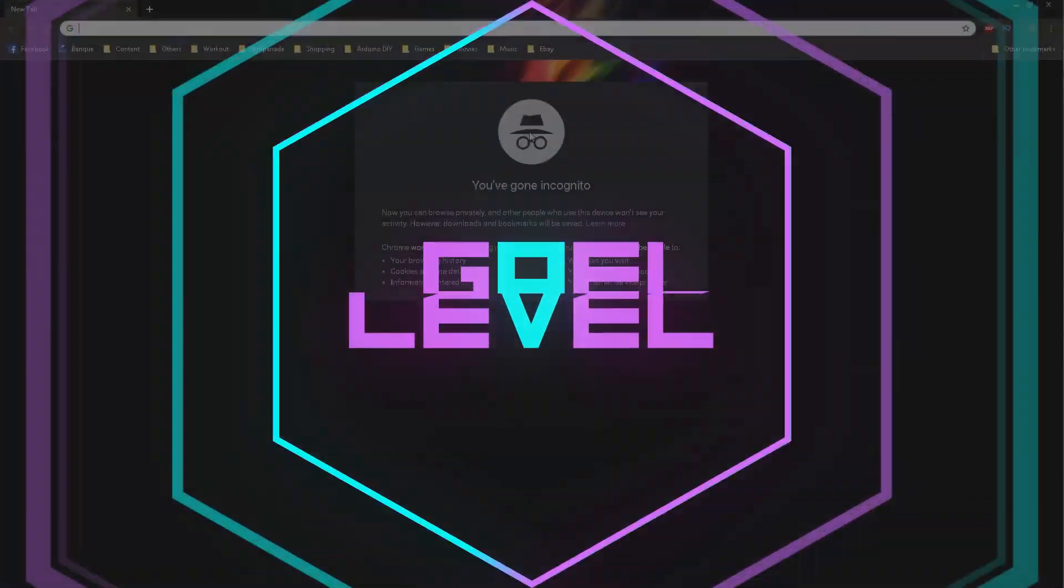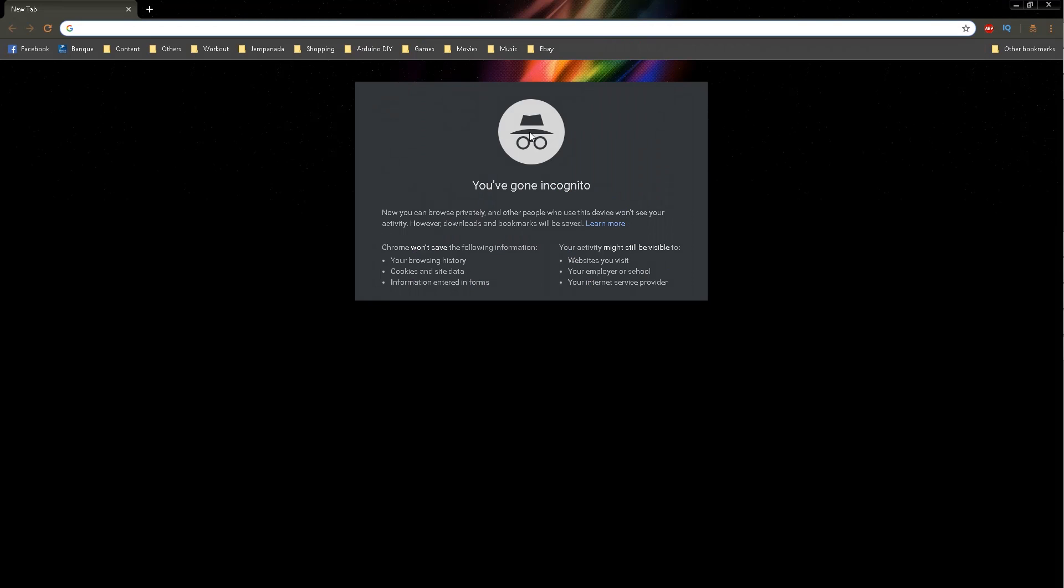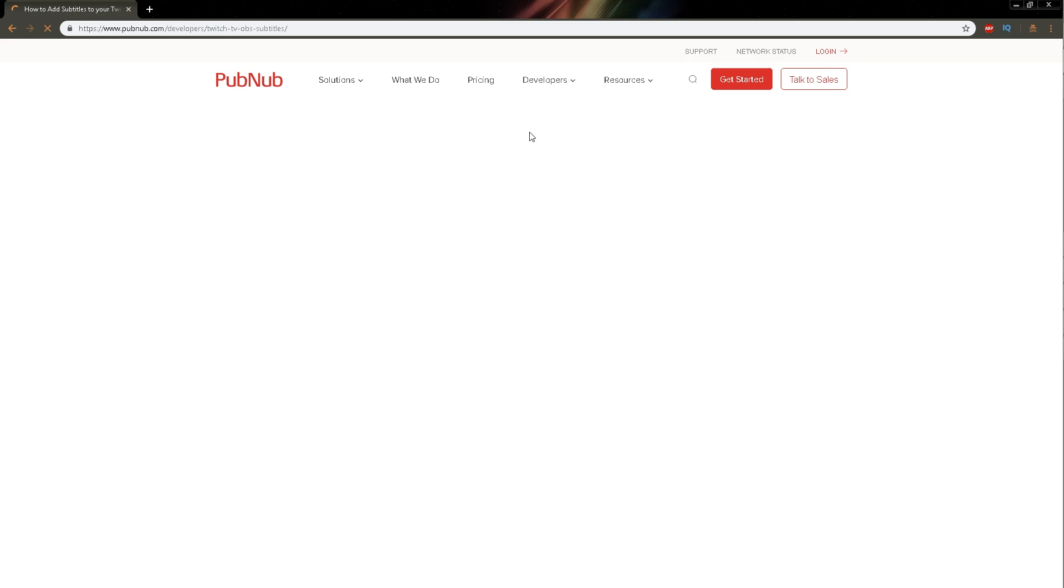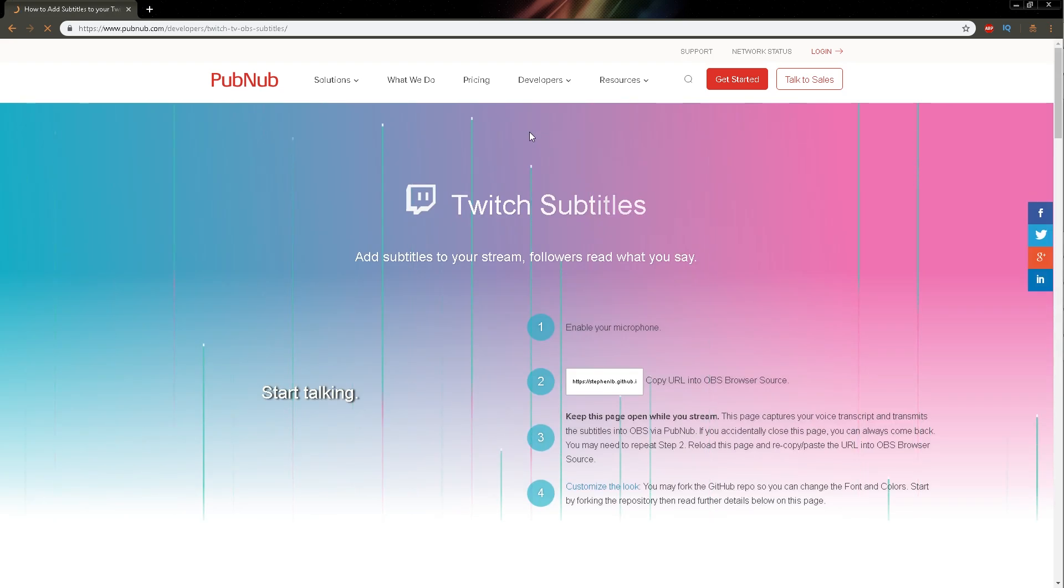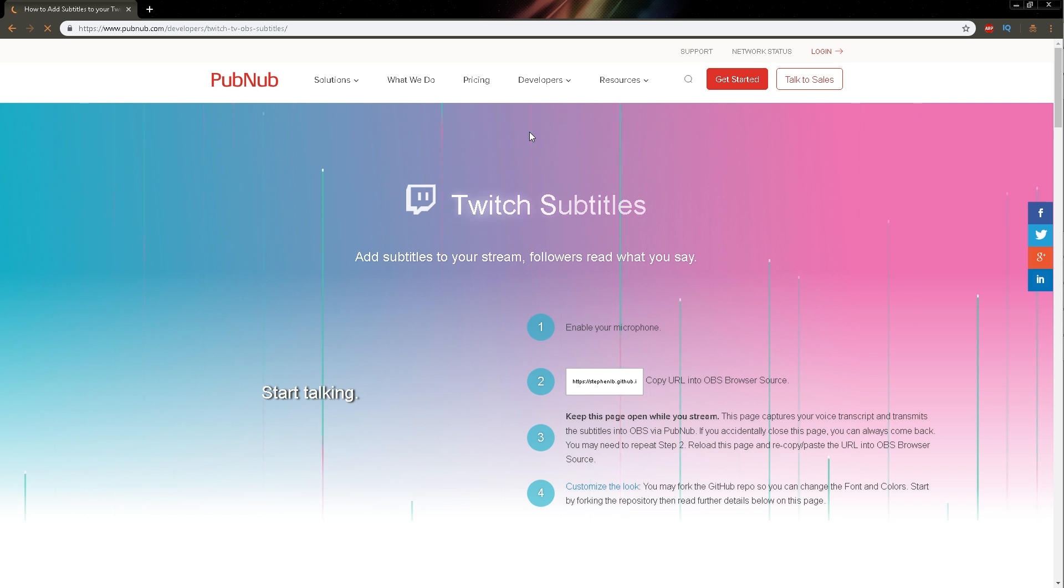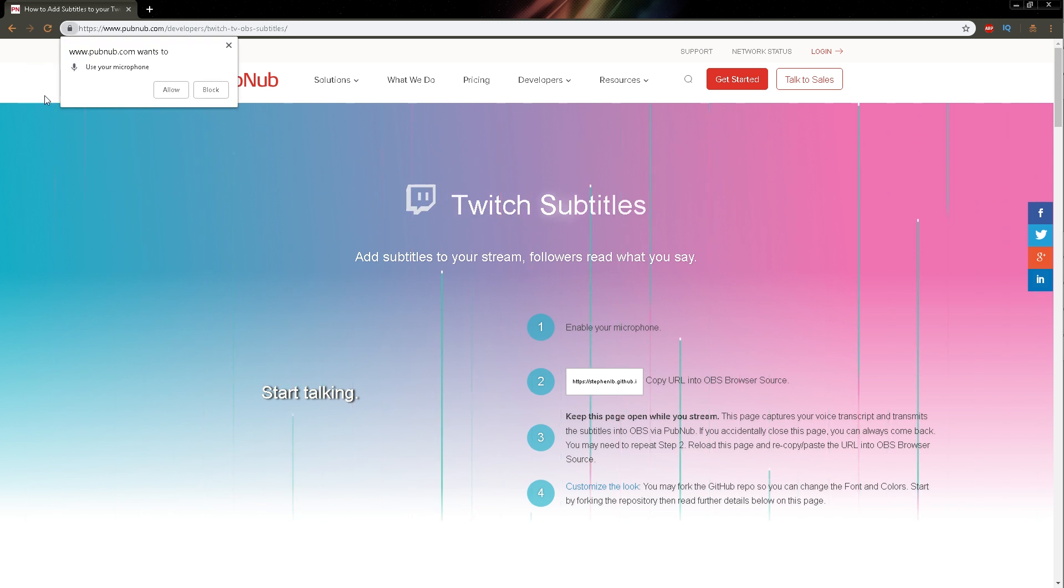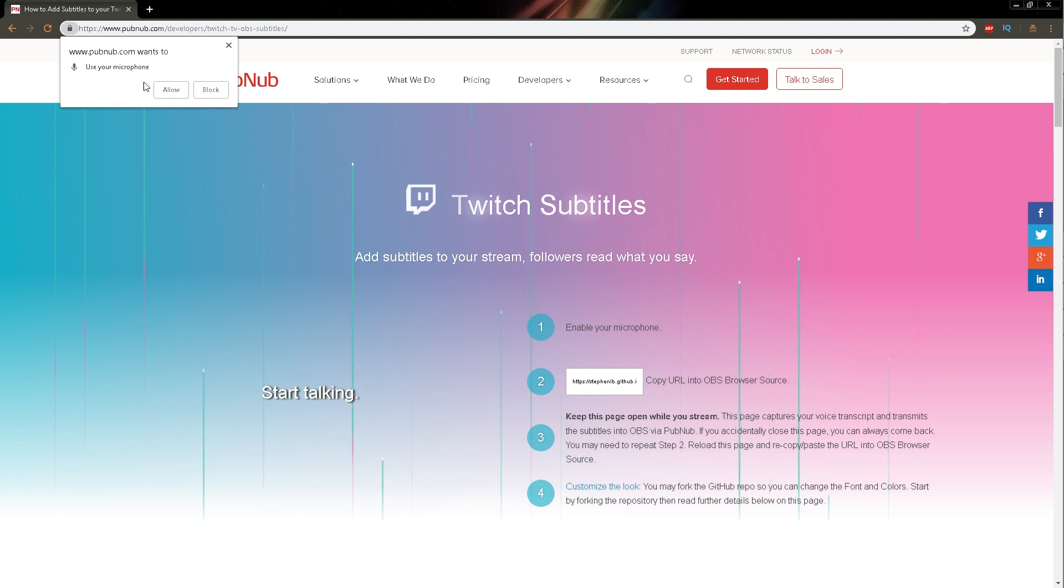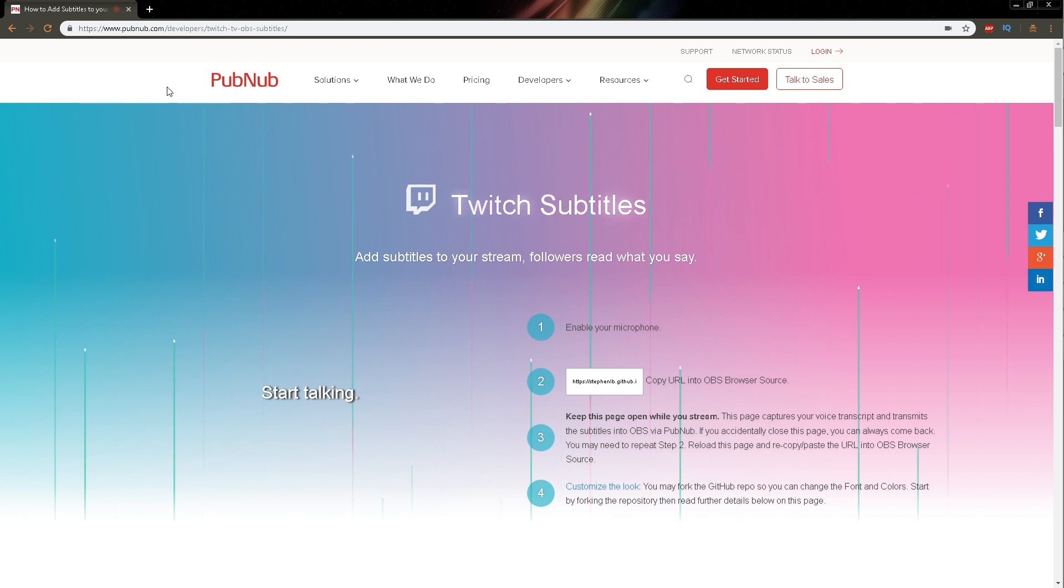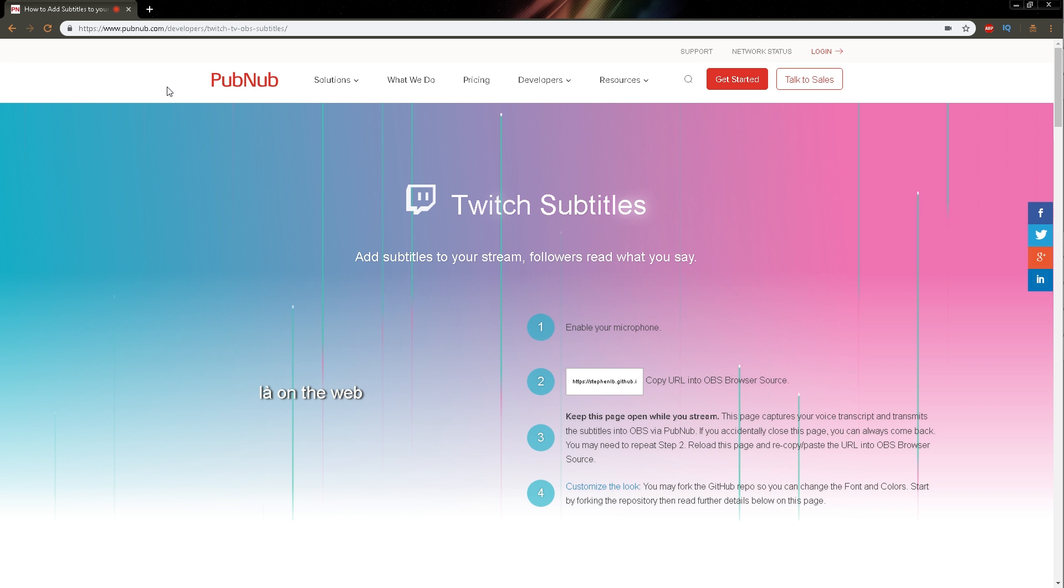Now there is this website called PubNub. I will provide a link in the description. And in their developers section, they have this thing called Twitch subtitles. So once you click on the link, you'll get onto this page and it will ask you to use your microphone. You will click allow. And now the website is actually listening to you.